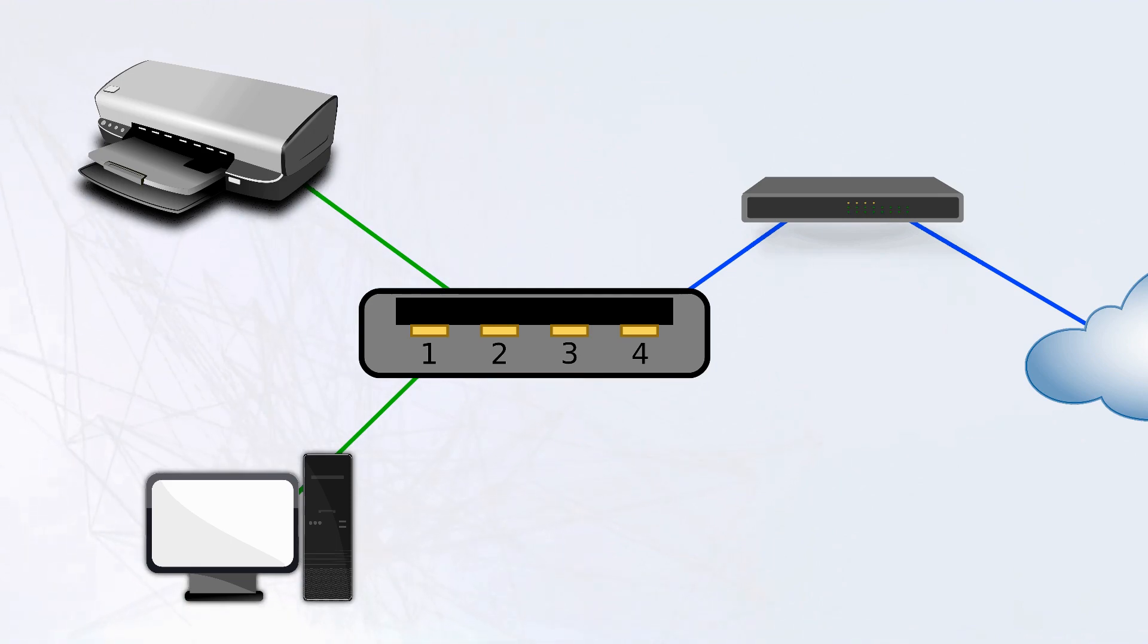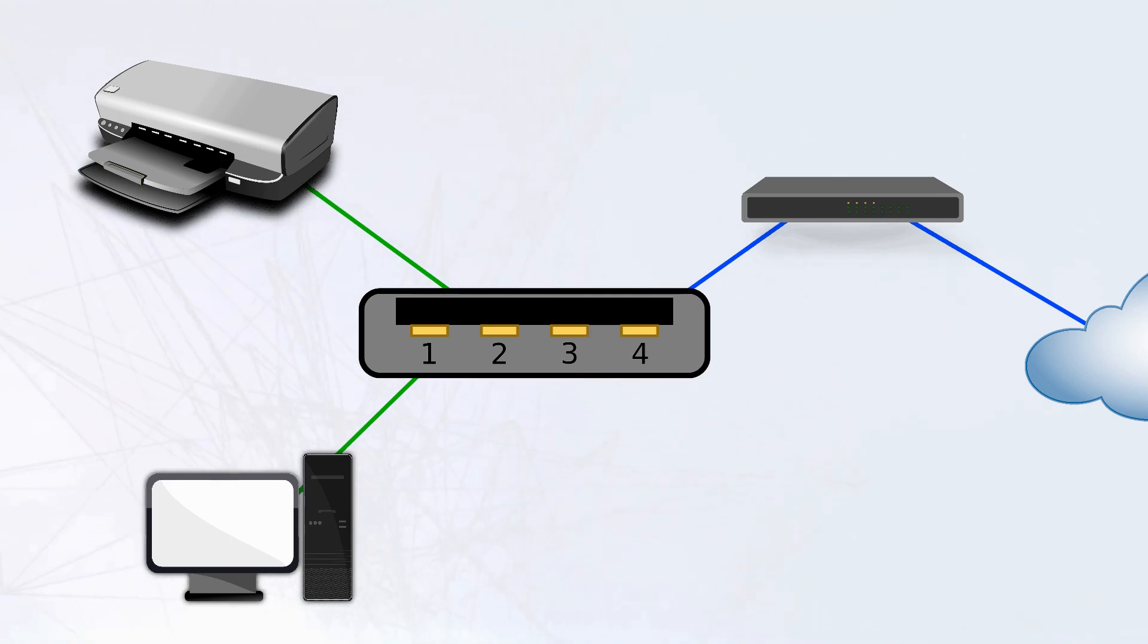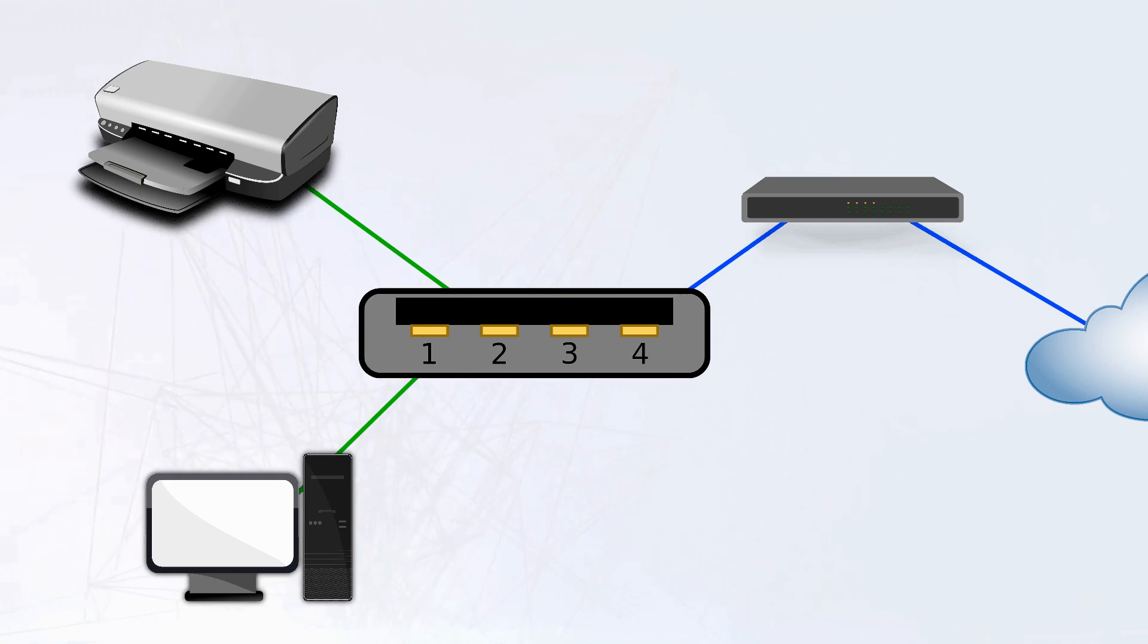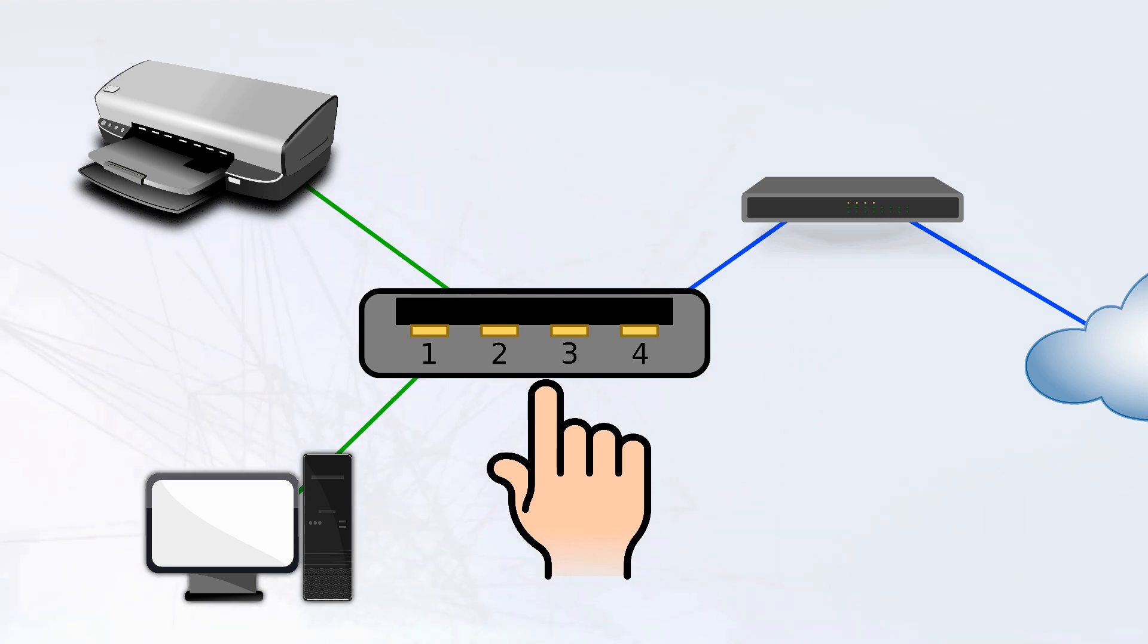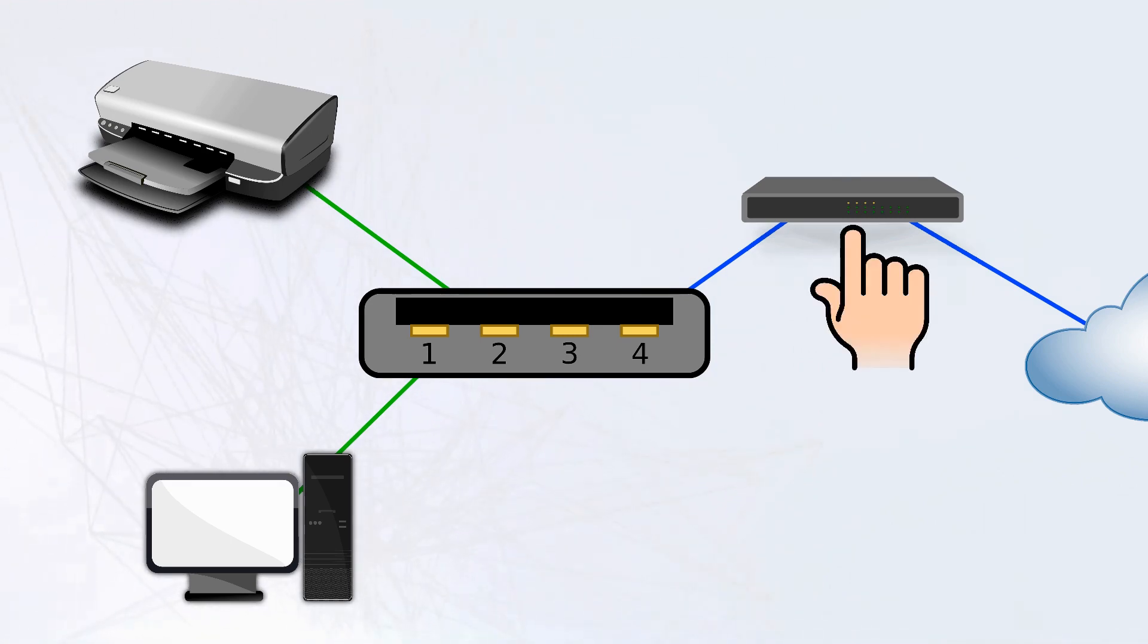According to the OSI model, the data link layer represents the local network. For simplicity's sake, let's make this the home network. Making up this local network is a network switch which the devices are connected to. For transmission beyond, the switch must also be connected to a router.